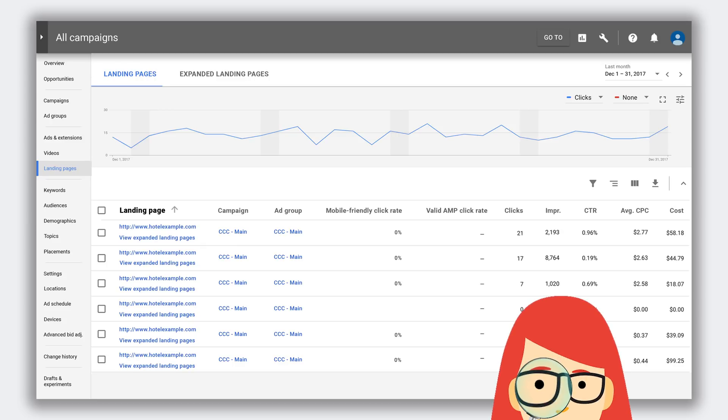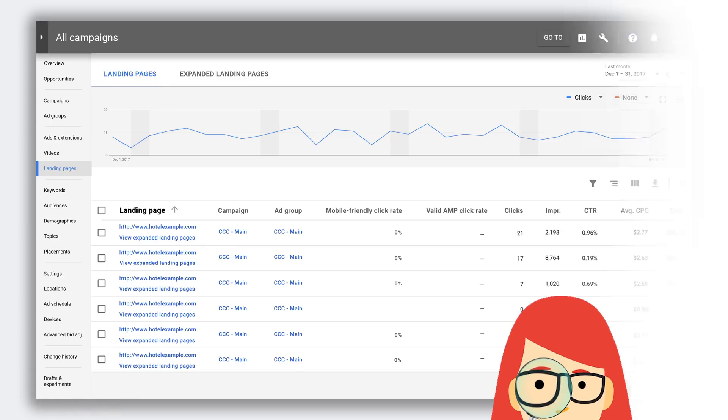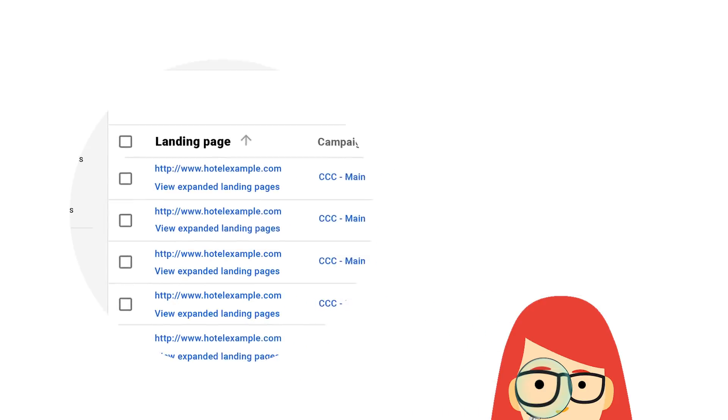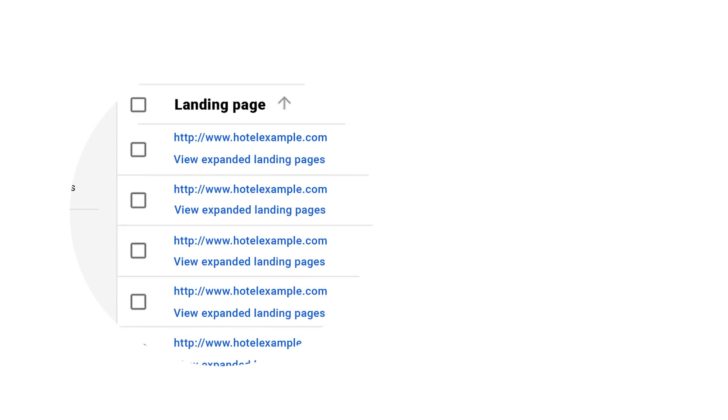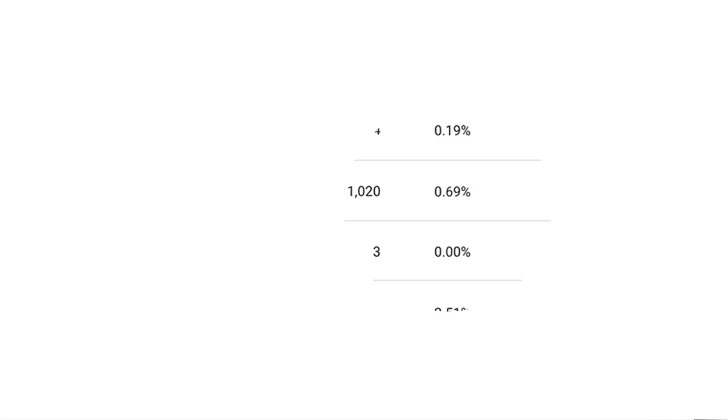The new landing pages page can help you optimize your landing page performance. You can see which URLs in your account drive the most sales and which ones may require your attention, so you can take appropriate action.